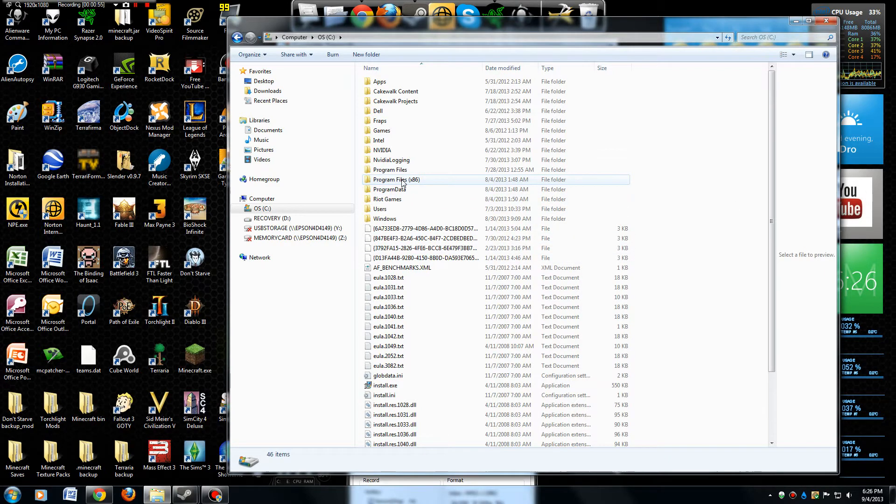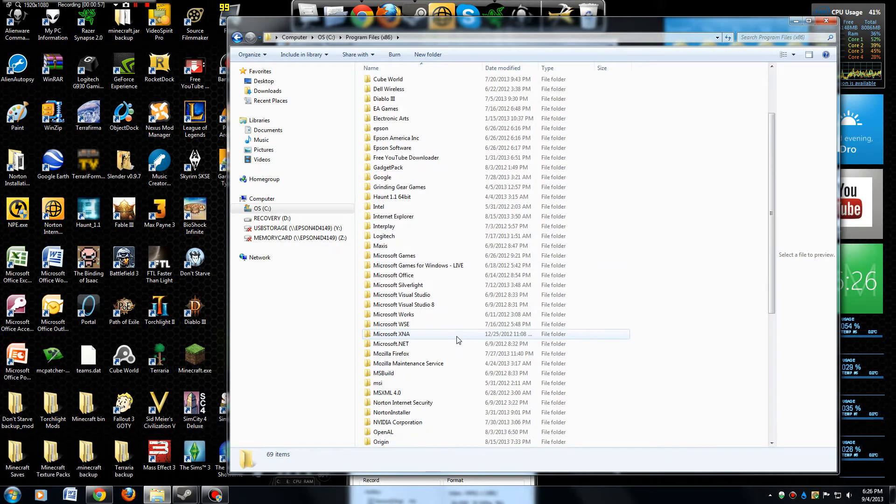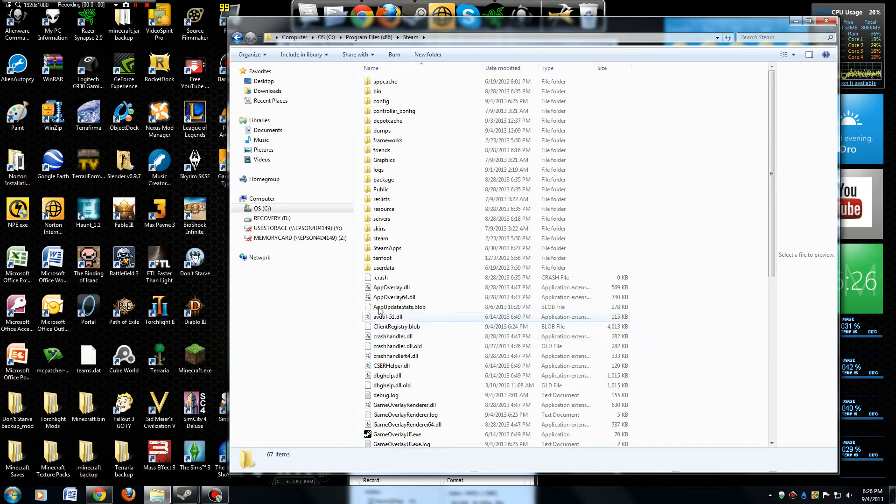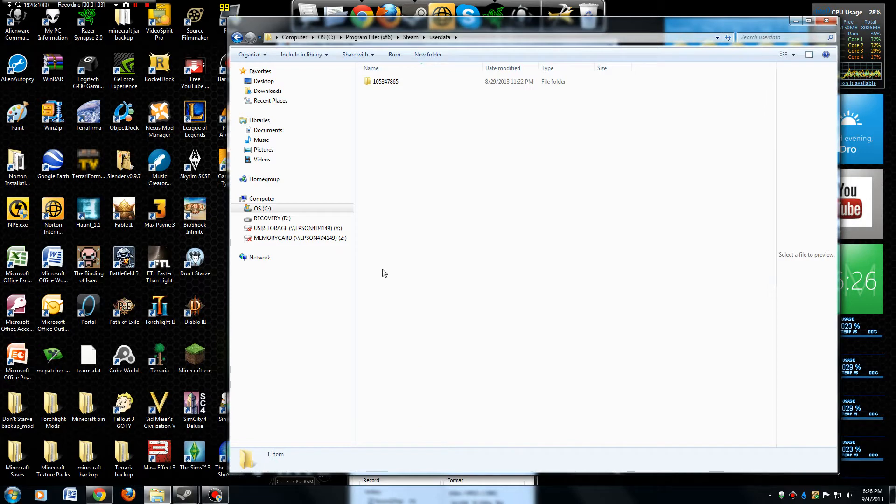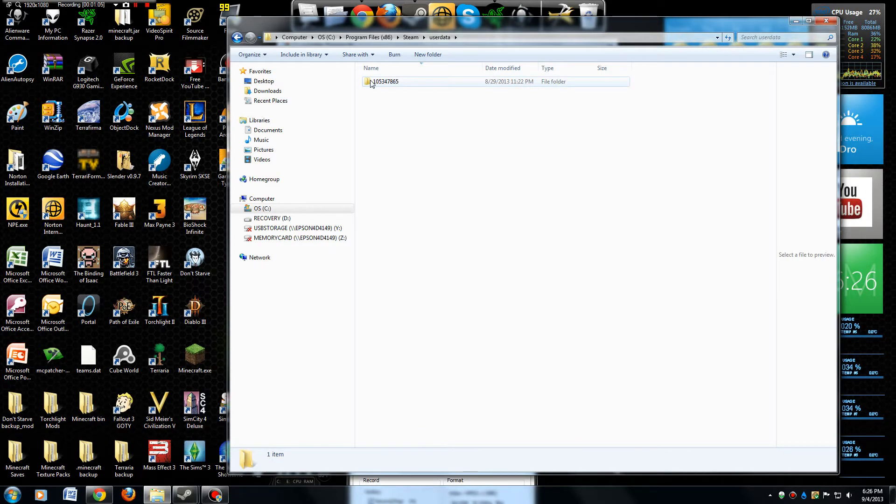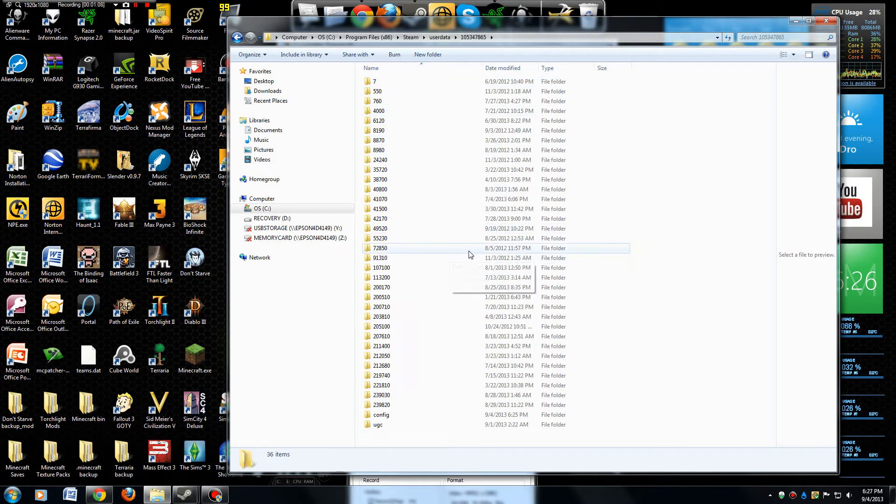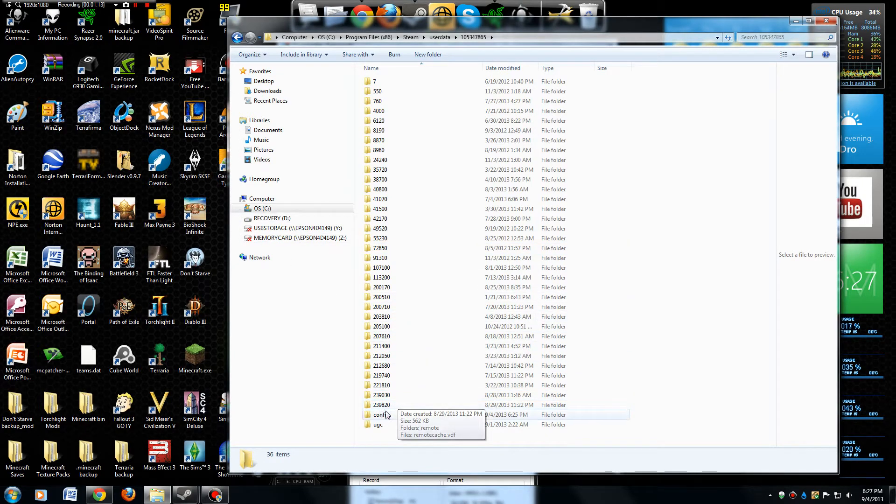Go to Program Files x86, then down to Steam, into the userdata folder, and then into this folder with all these numbers. The folder you're looking for Game Dev Tycoon is 239820.